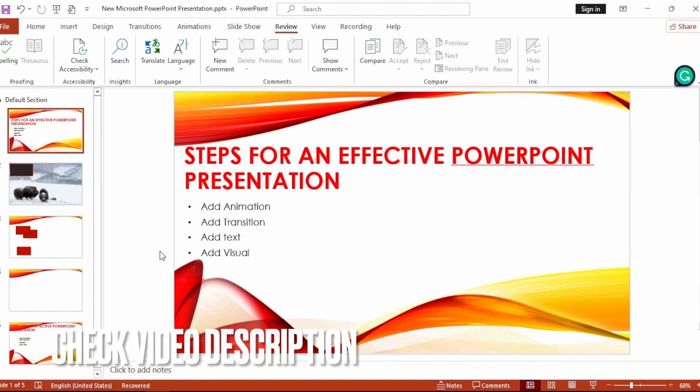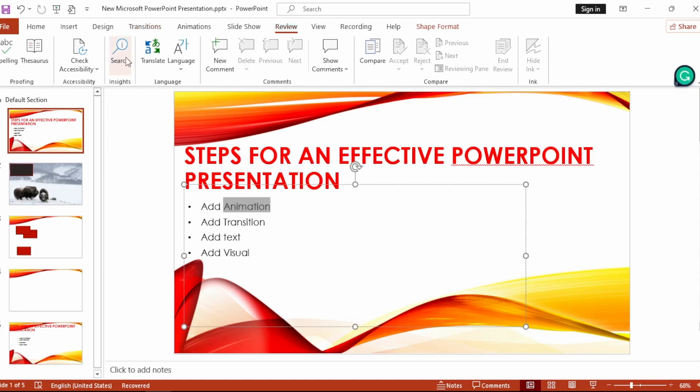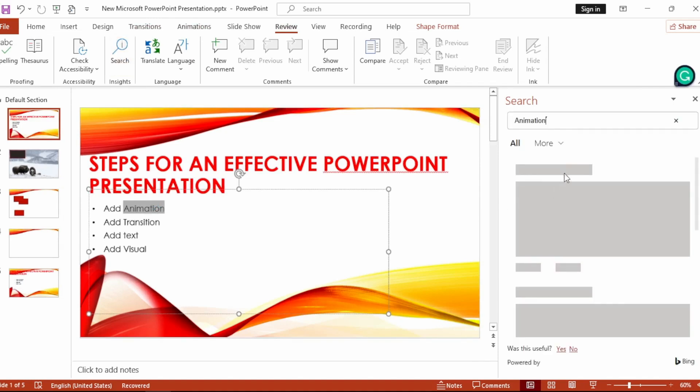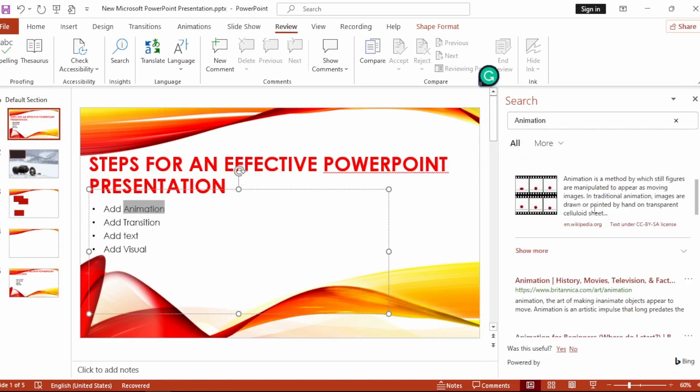Okay, now let's select the word that we want to search. Go to Review, then click on Smart Lookup. The search results will appear. I had chosen 'animation' - you can see it gives you links and some pictures.